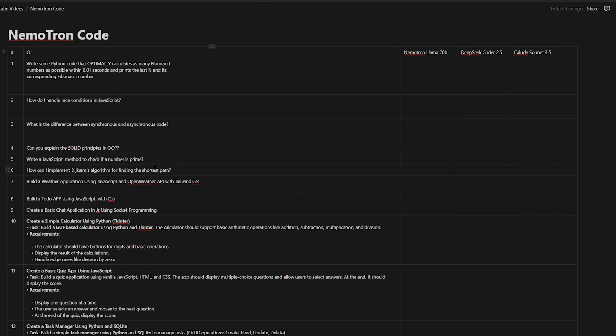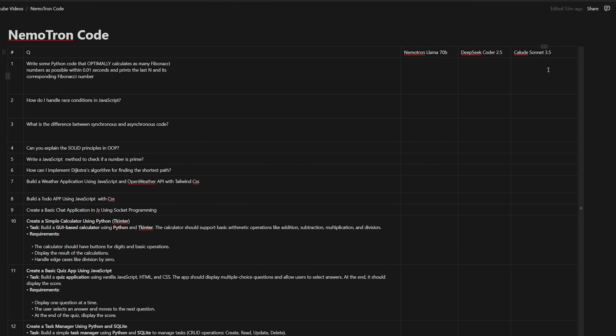This is going to be the last part of the test. I'm going to also compare it to the DeepSeek Coder 2.5 which is an amazing model that is really good at Python and of course the king of coding, Claude Sonnet 3.5. Enough chat, let's jump inside our test.